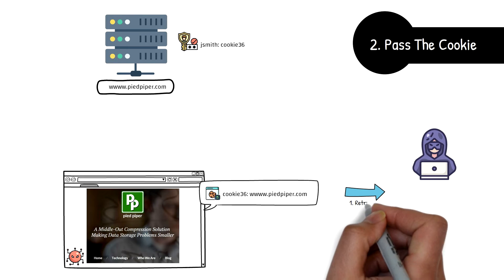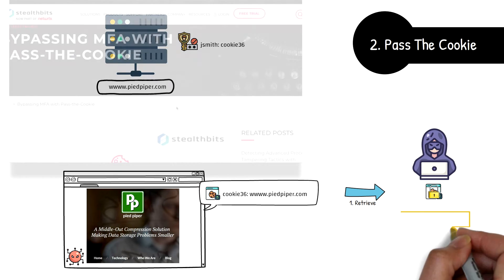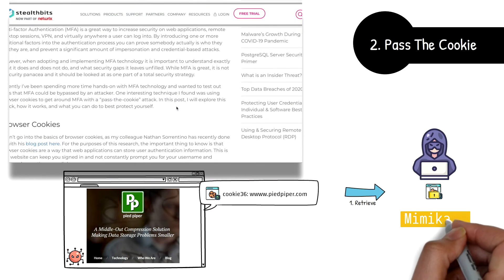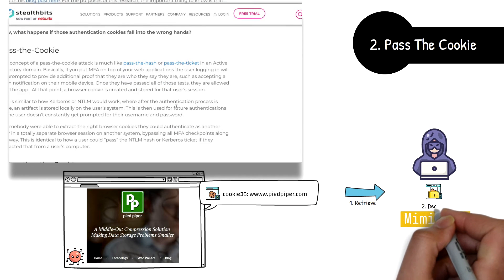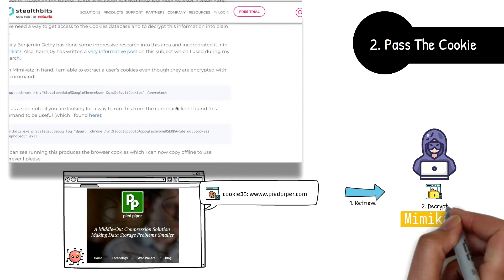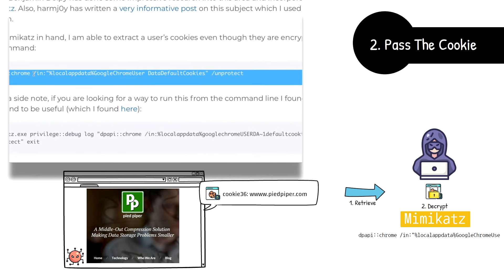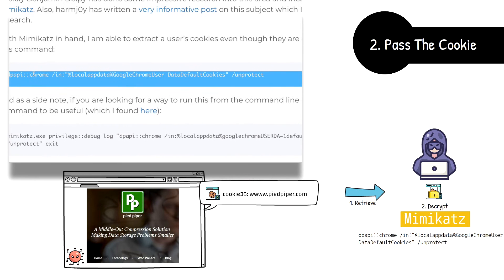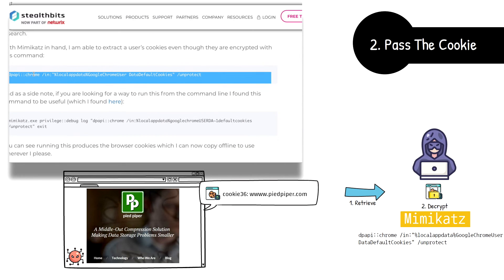Once a cookie has been retrieved from the database, Mimikatz can be used to retrieve the decrypted cookie. Security researcher Jeff Warren shows us here how the Mimikatz command you see on the screen was utilized to retrieve the keys. In his blog post, he goes on to illustrate how XOR was completely bypassed using the pass the cookie method.